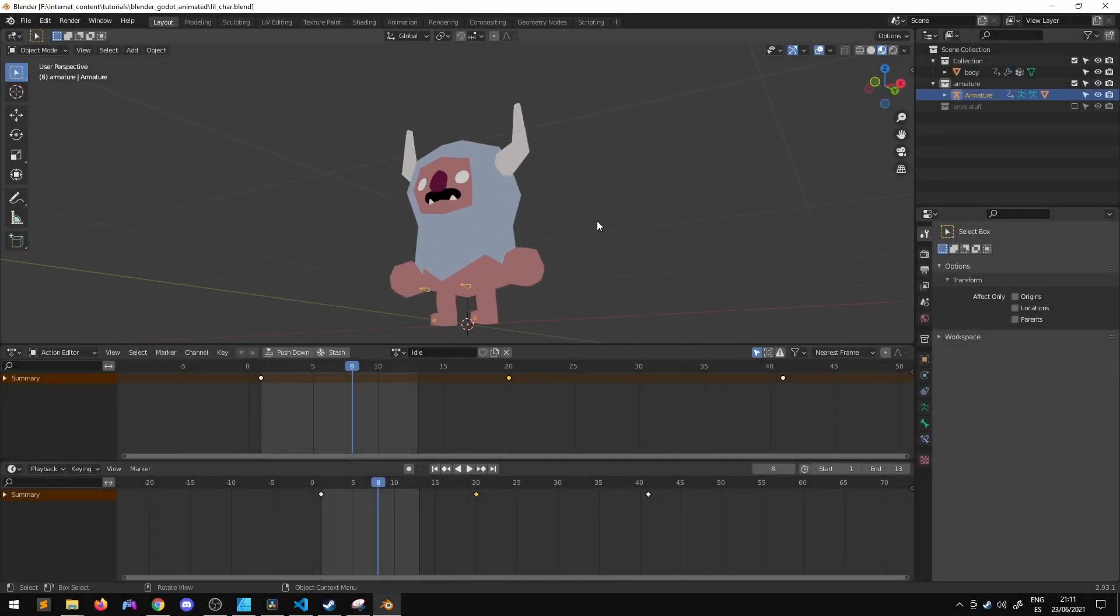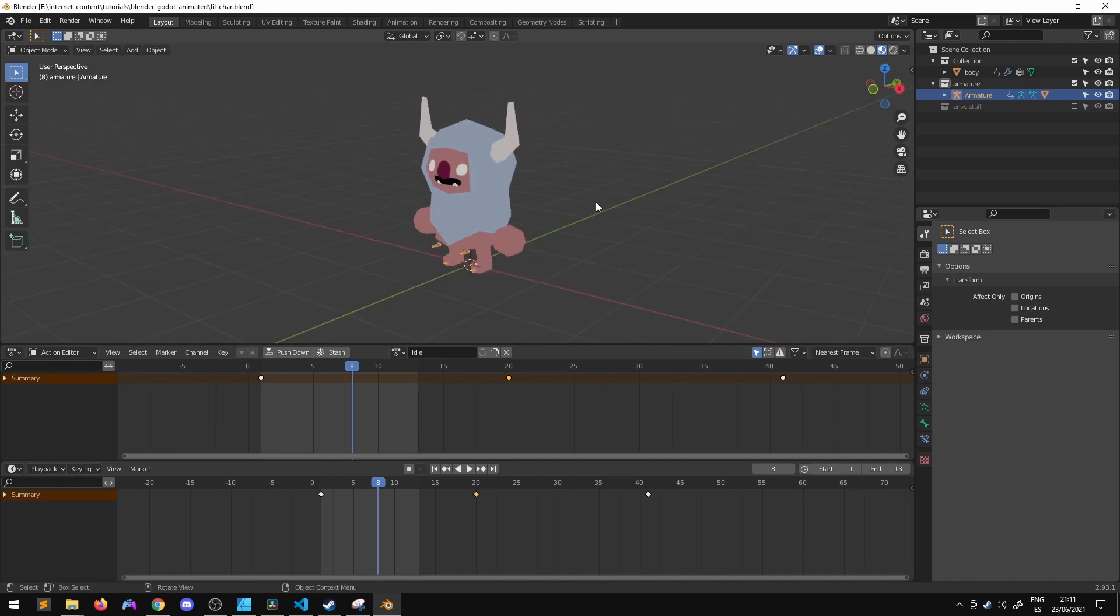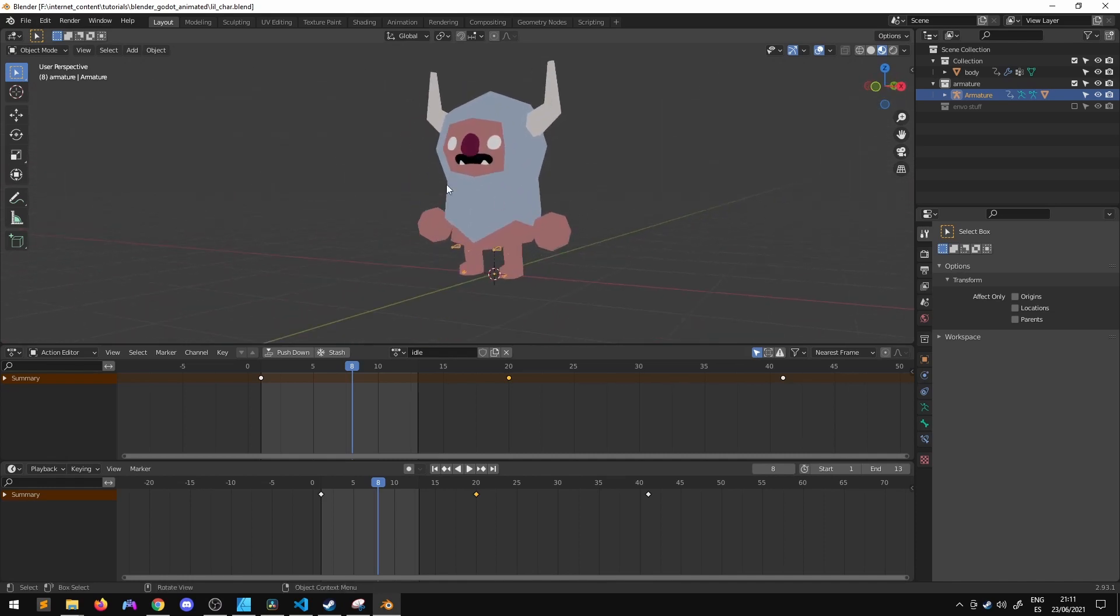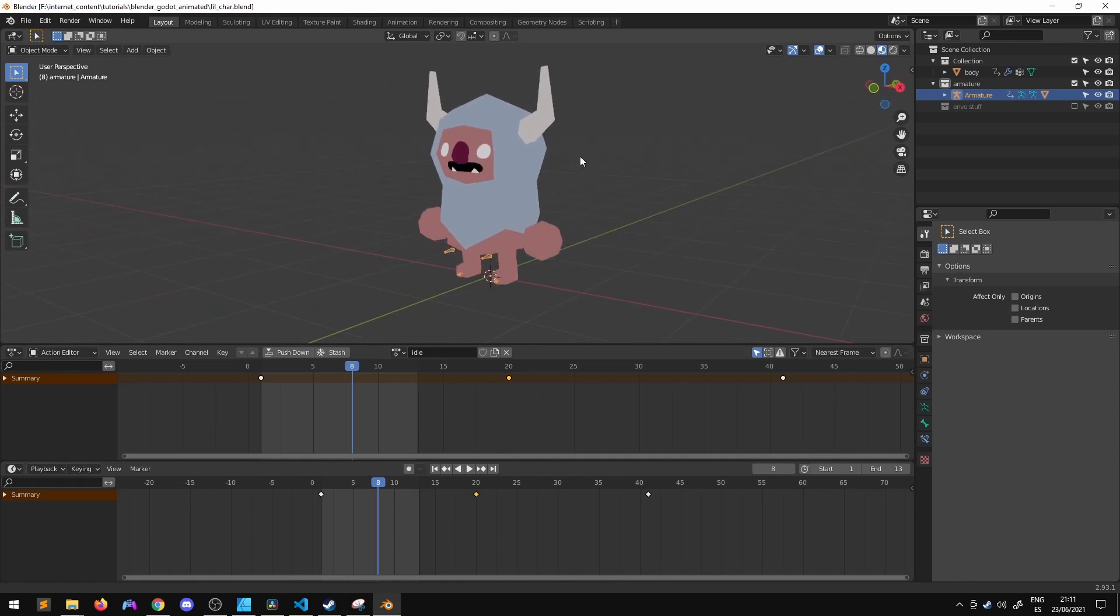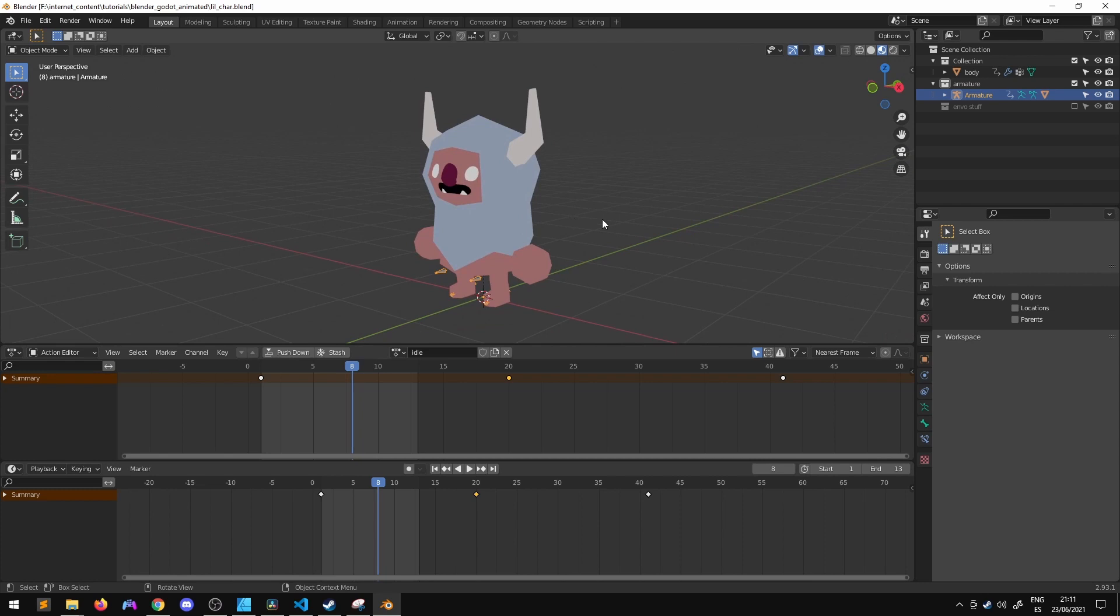So I've made this very simple 3D character in Blender and I've modeled him, textured him, rigged him and I've made two animations.